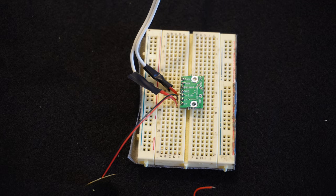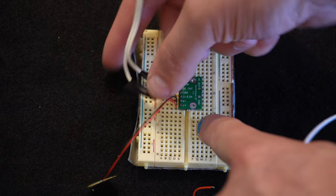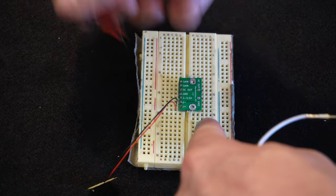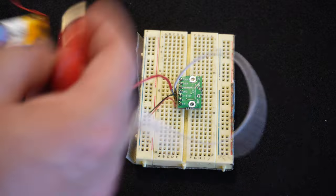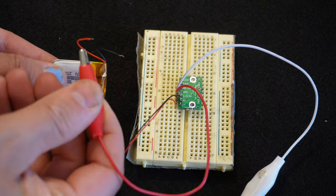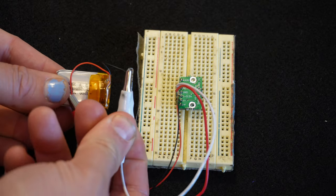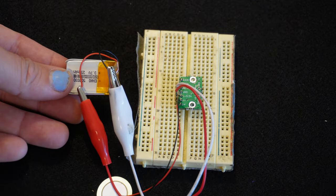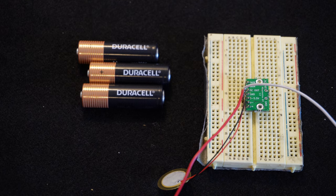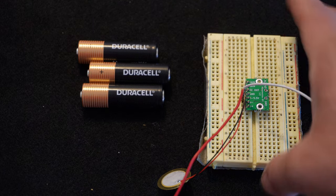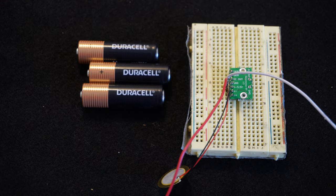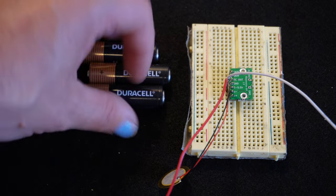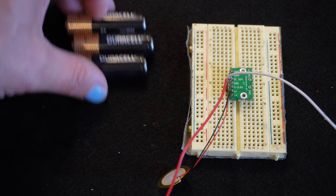And of course, you don't have to use a wall adapter like this. You could use a lithium polymer battery, which is usually around 4 volts. You could use three A cell batteries, which should be around 4 or 4.5 volts.